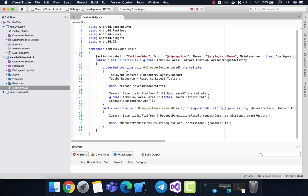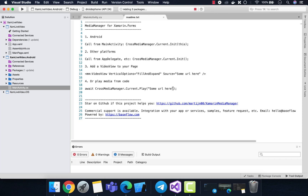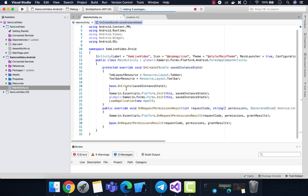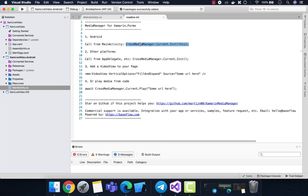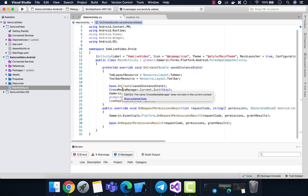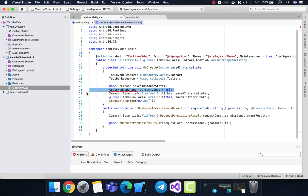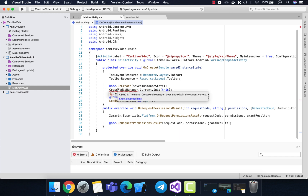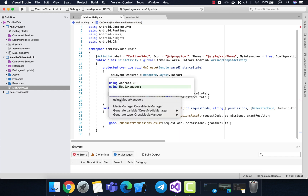Let's wait until the package gets added. We will be copying the platform-specific implementation for the Android project, which is CrossMediaManager.Current.Init, and this is going to be added inside our MainActivity.cs.